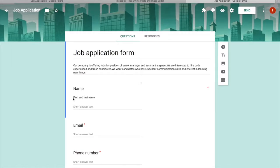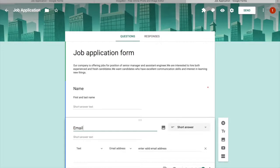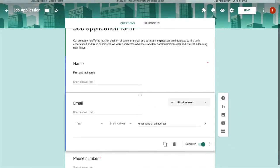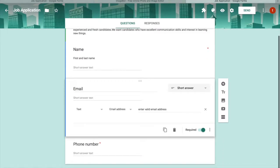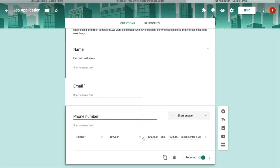I added a question called 'Name' with a description saying 'First and Last Name,' and the answer type is short answer text, marked as required. For the email field, I added response validation set to email address with a custom error message: 'Enter valid email address,' also marked as required. For phone number, the validation requires a number between 10^10 and 10^11 — meaning 10 digits — with the custom error message: 'Please enter a valid phone number.'